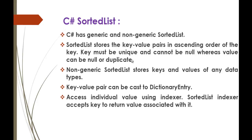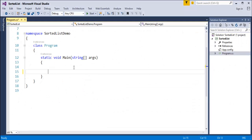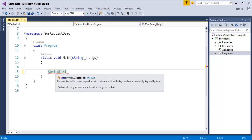To understand how sorted list stores values, we'll jump into Visual Studio and start coding. A collection is a special class which holds specific values in a group. The sorted list is going to store a specific series of values. The sorted list class is defined in the System.Collections namespace.